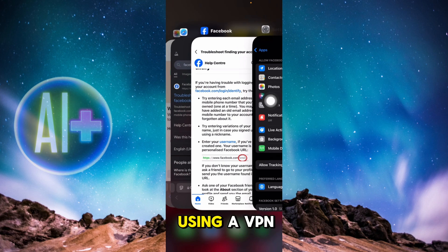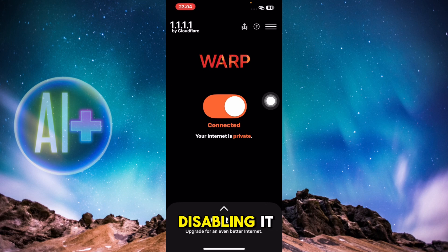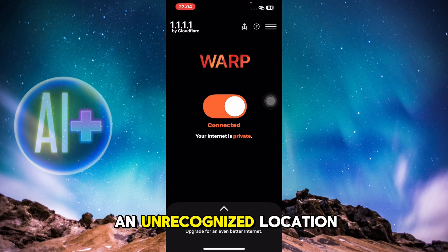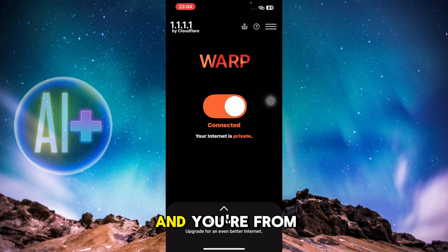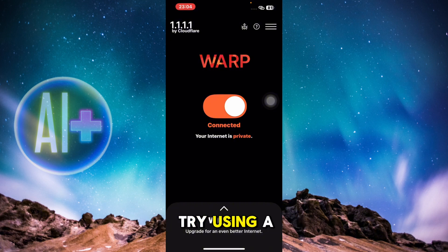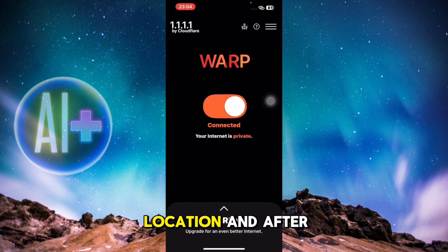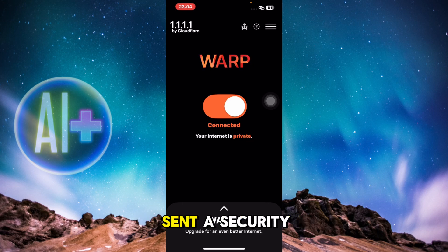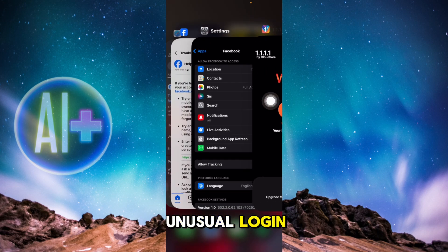If you're using a VPN, try disabling it, as Facebook may see it as an unrecognized location. Alternatively, if you're in a different country, try using a VPN to match your usual login location.